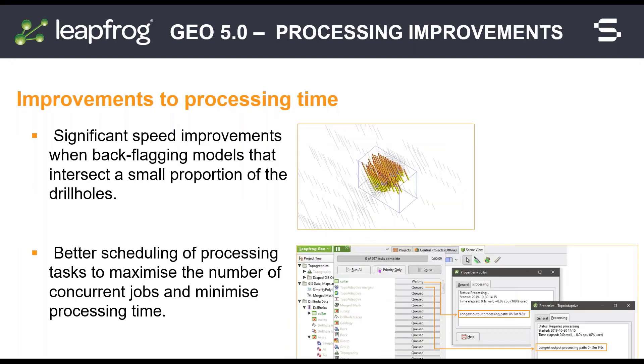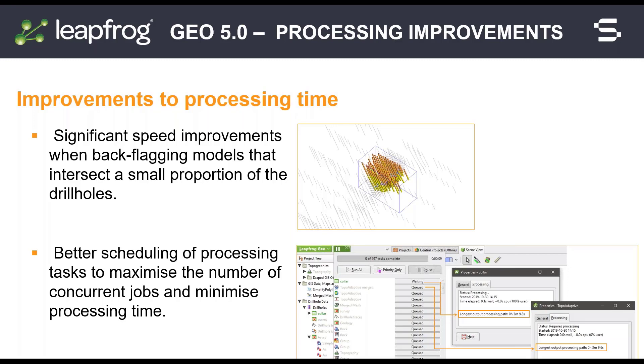We have made improvements to the speed and order of task processing to make projects run more efficiently. Evaluating geological models onto drill holes now deals better with drill holes outside of the model being evaluated. This delivers a significant speed improvement for models that intersect with a small proportion of the drill holes. We have made additional tweaks to the algorithm that should deliver smaller improvements for most models.